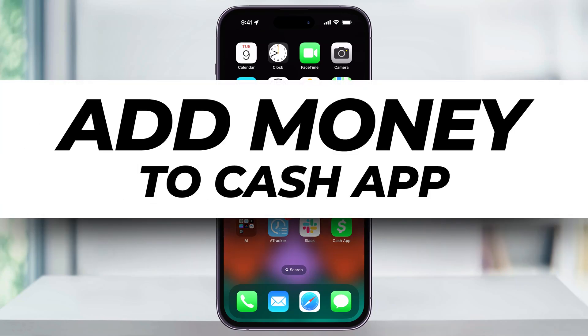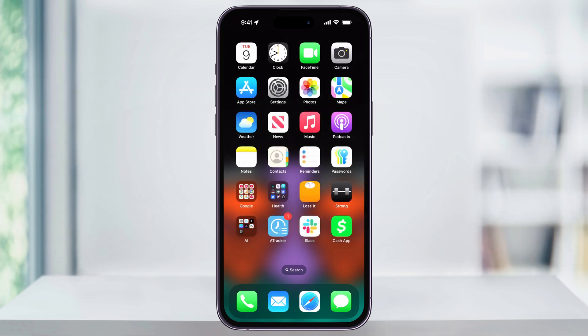Let's take a quick look at how we can easily add money to our Cash App balance so that you can pay people or make purchases directly from the app. And if you don't have Cash App yet, I'll put a link in the comments in the description at the bottom so that you can download it for free and get a free $5 bonus when you sign up.